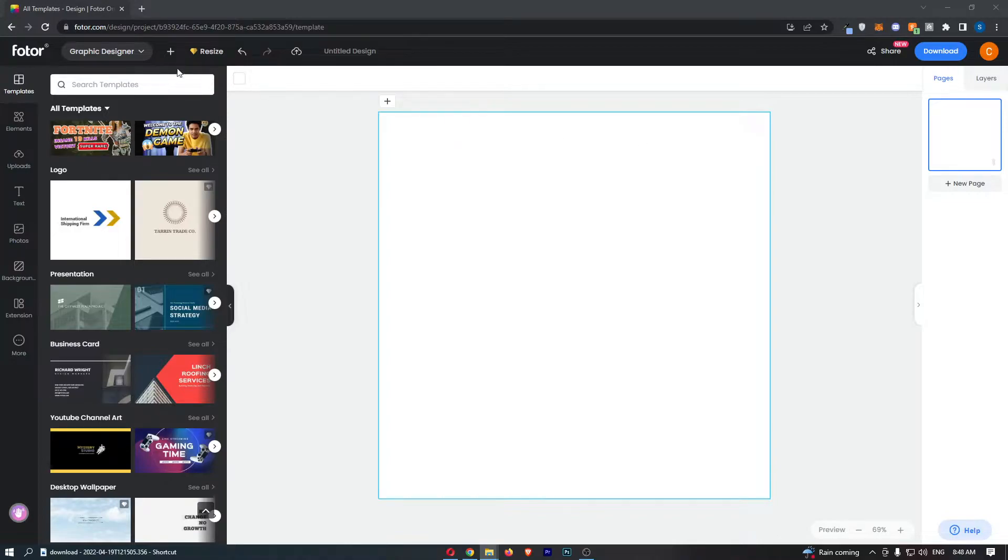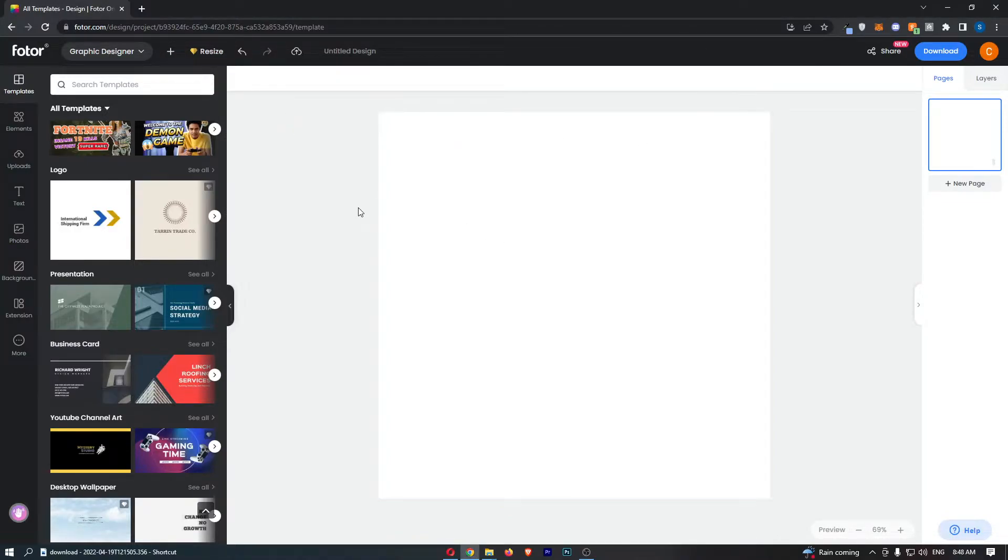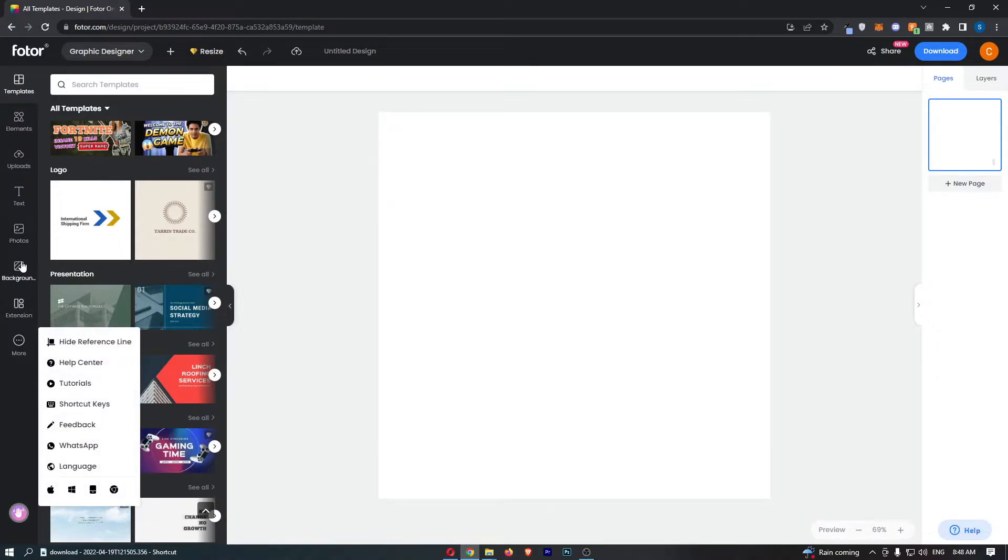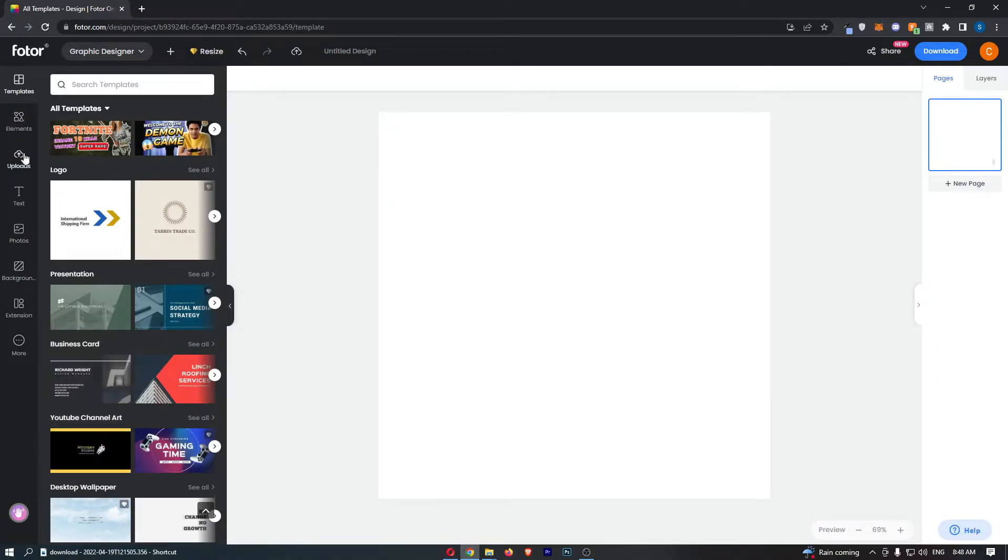To do this, you need to open up the Photor app right here. Once Photor has loaded up, just go over to this menu on the left-hand side and click into the option titled Upload.